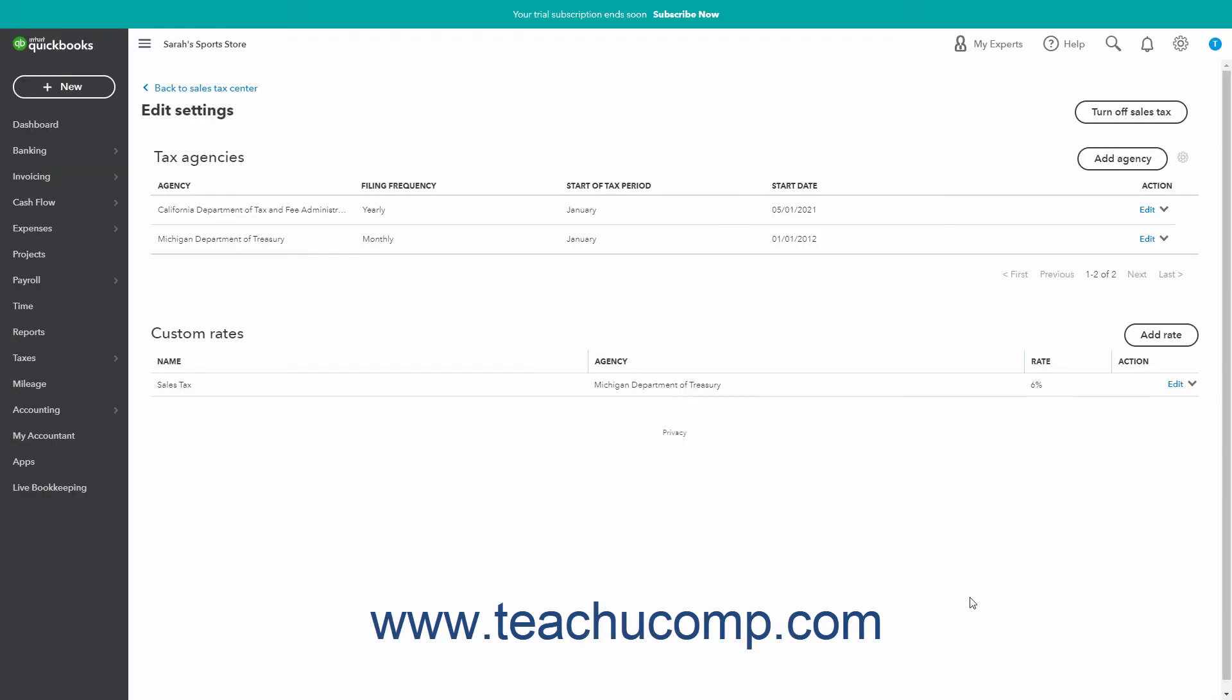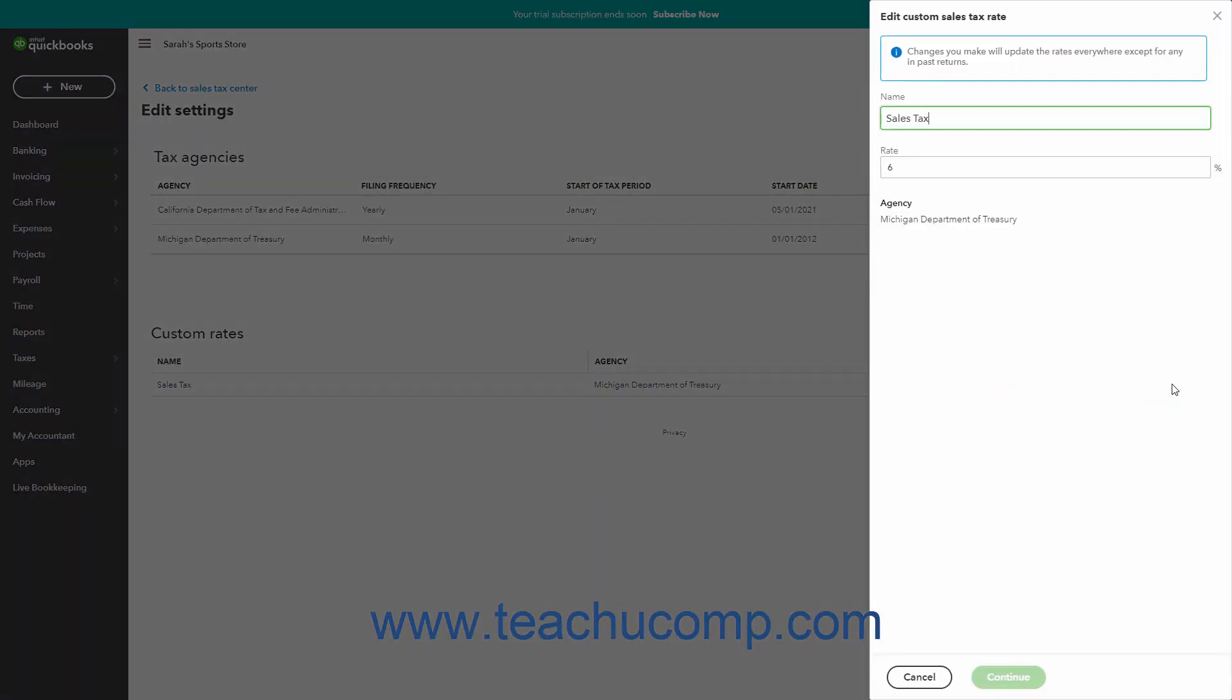To edit an existing sales tax rate, click the Edit link under the Action column for the sales tax rate to edit in the Custom Rates section of this page to open its details in the pane at the right side of the screen.